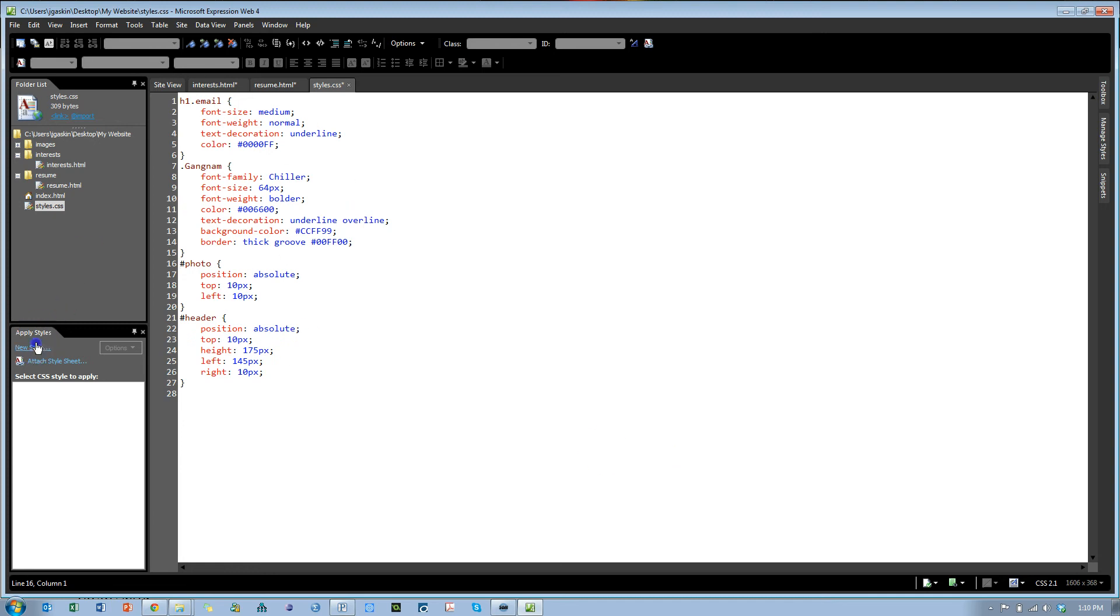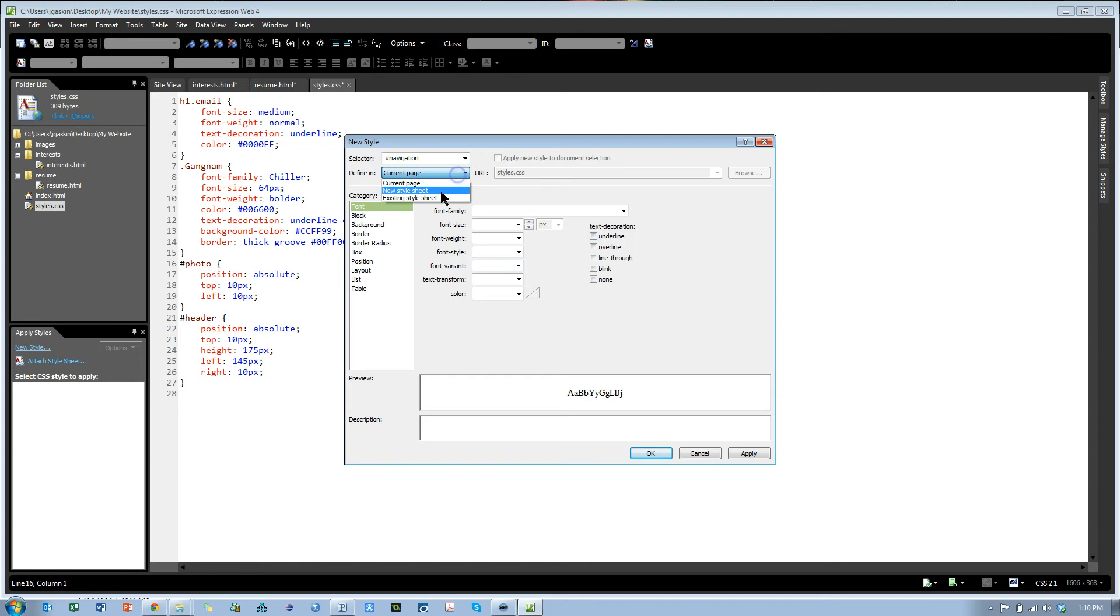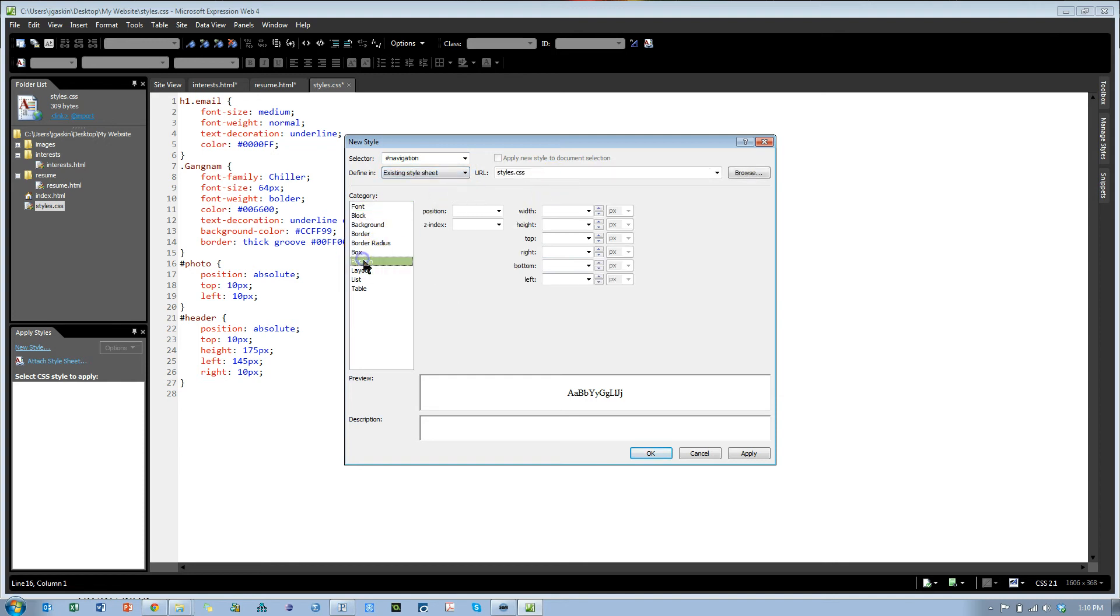Let's create one for navigation. Again in existing style sheet, style CSS. Position, positioning is absolute.